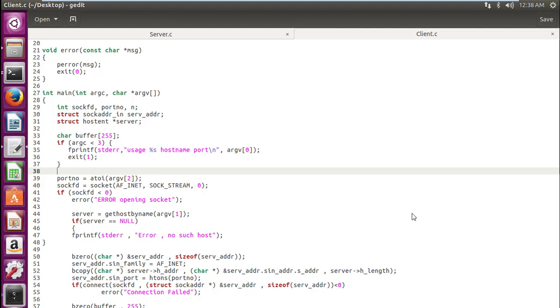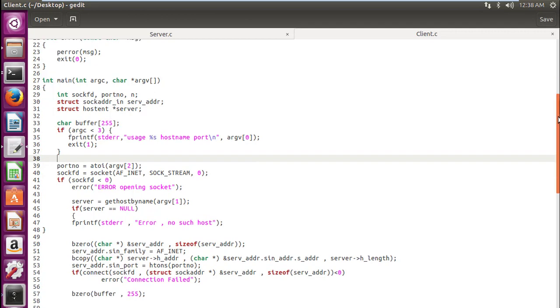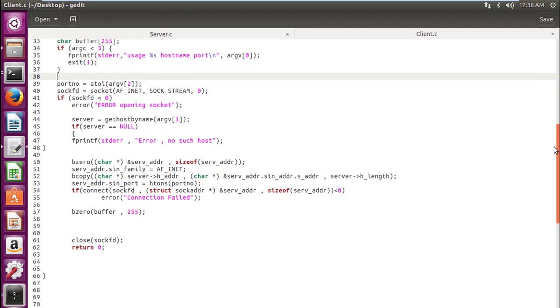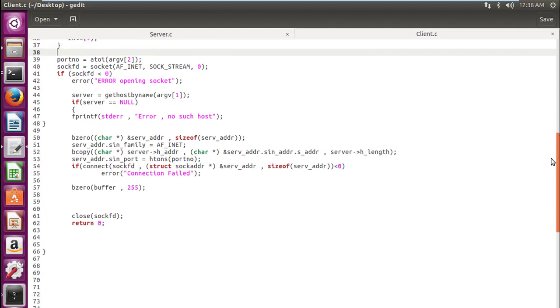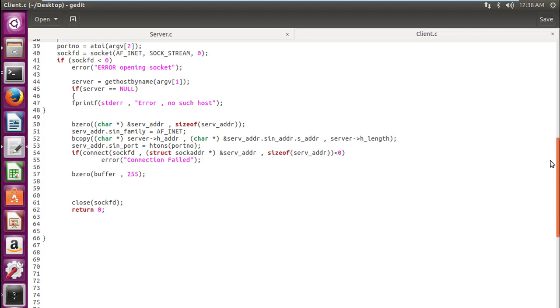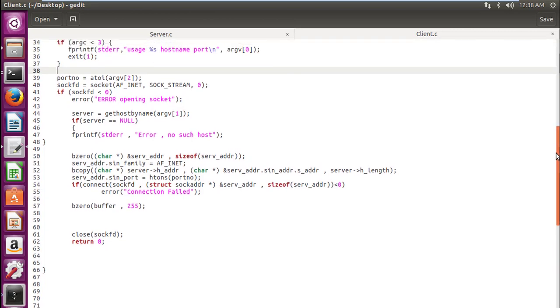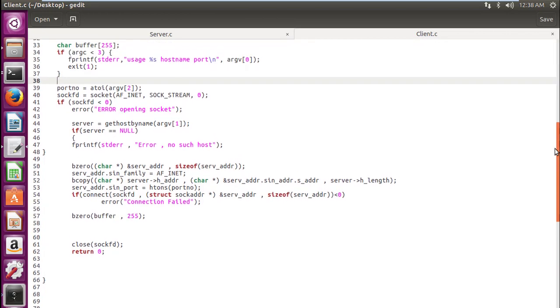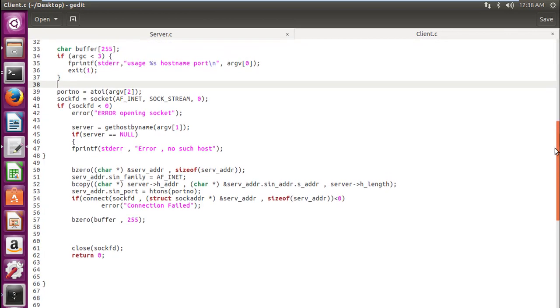Welcome guys, today we will be writing our code for file transfer. We will be transferring a text file from client to server. Right now, whatever code I have is just the skeleton of socket programming. By now you must have understood what the skeleton is—creating a socket, then binding it.